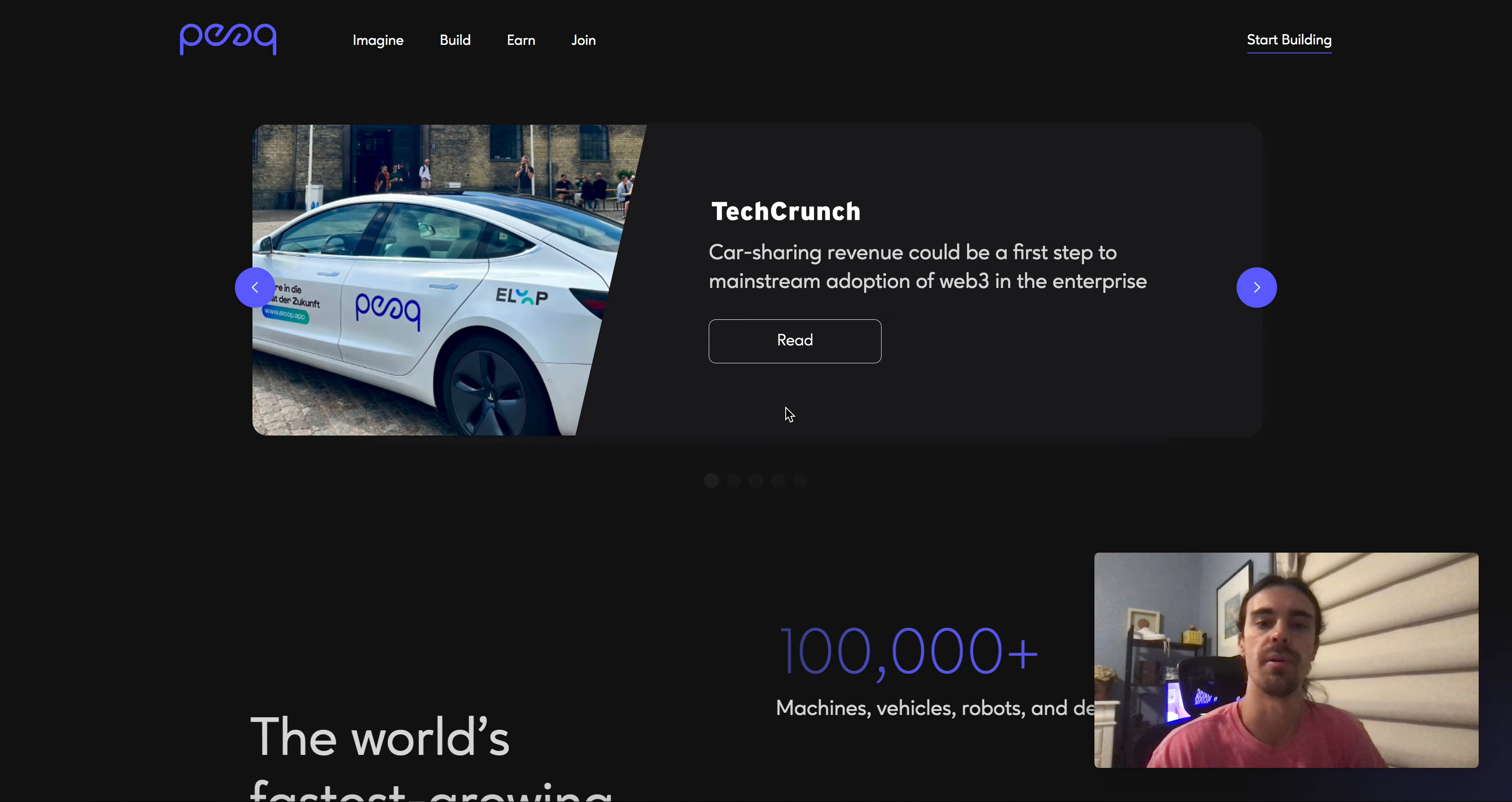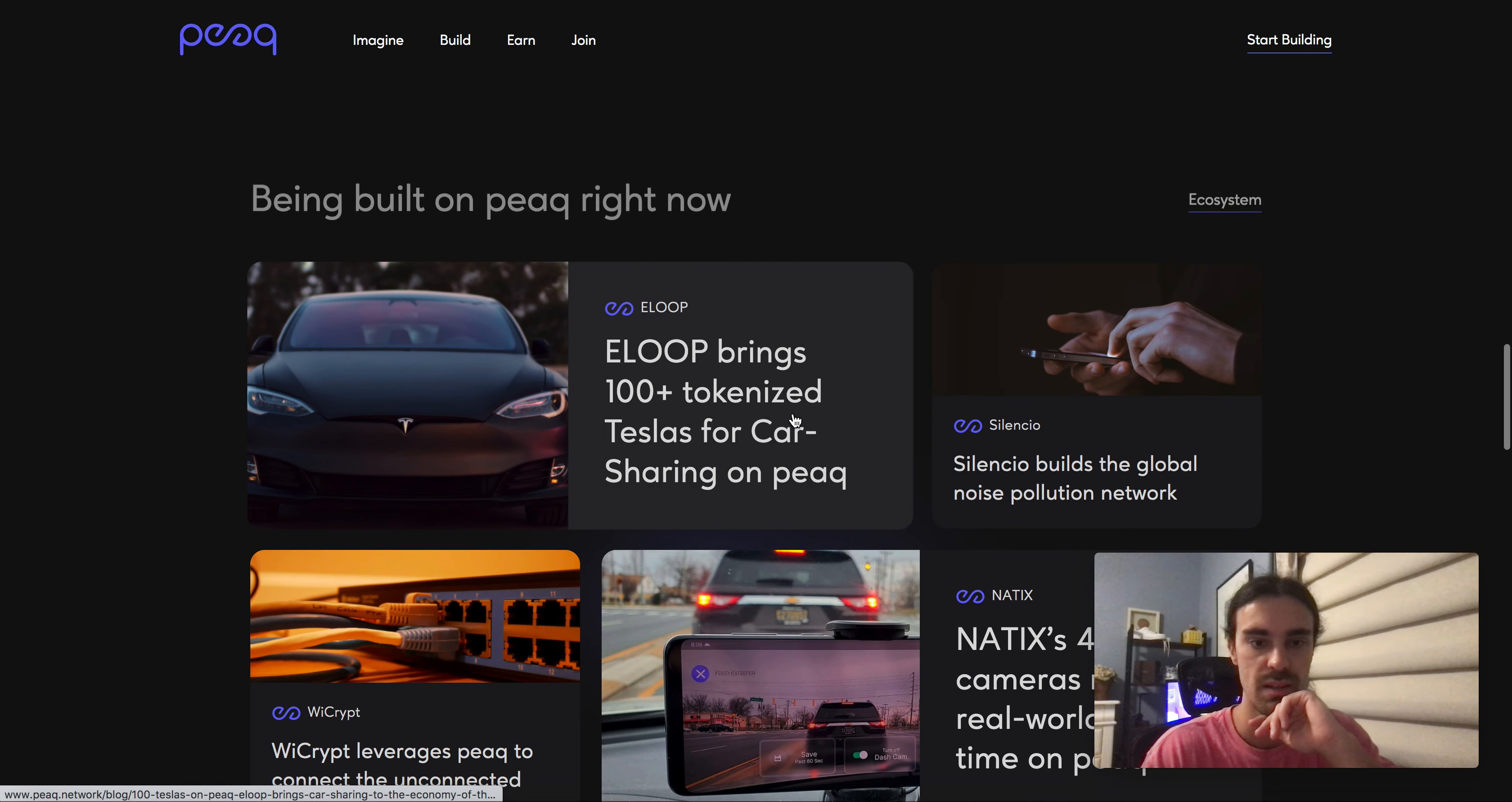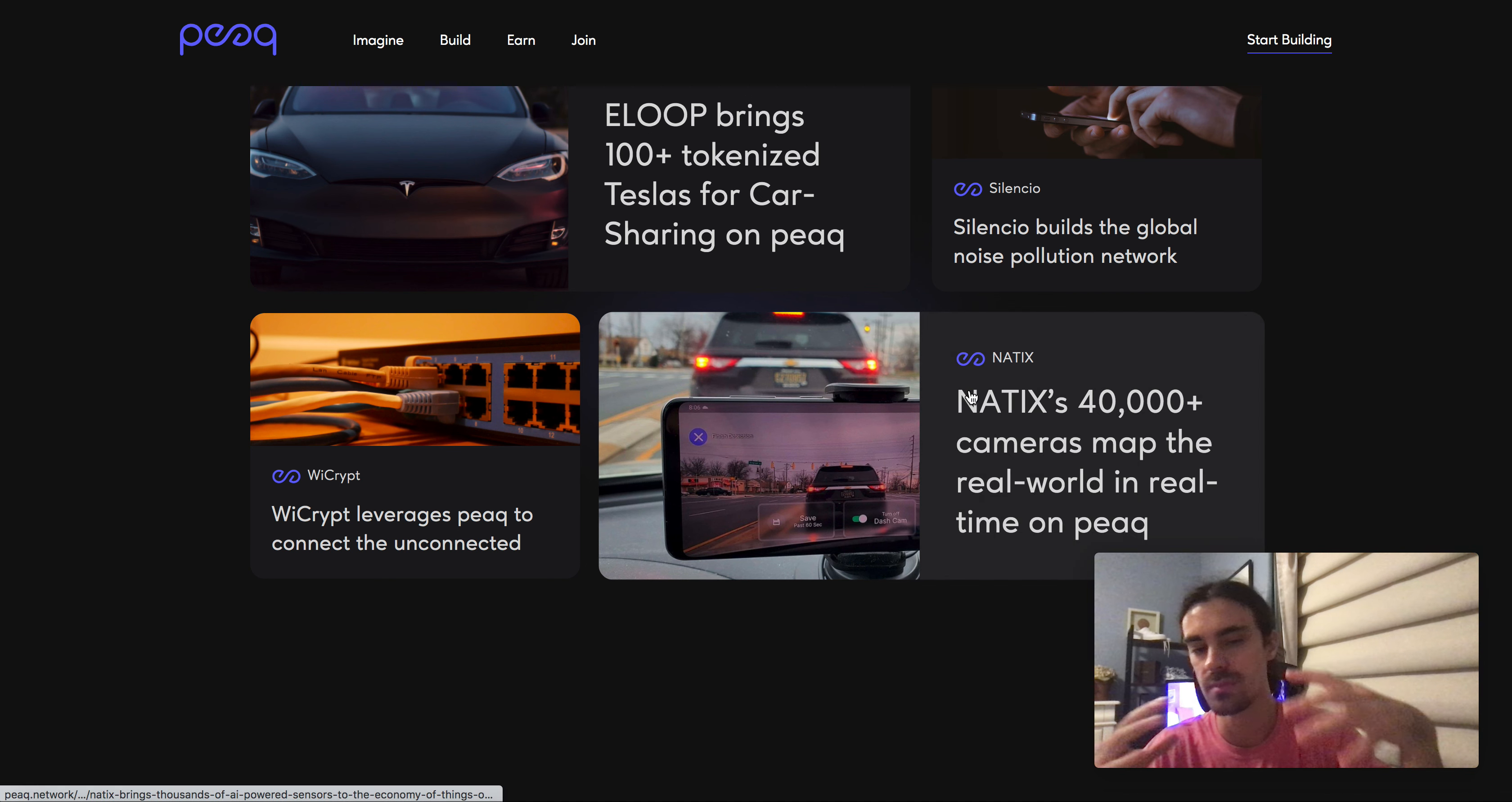Something to note about them too is they actually do have a couple projects that are already being built on top of it. eLoop is one of them, tokenized car sharing, pretty cool. Silencio Network, noise pollution is interesting.